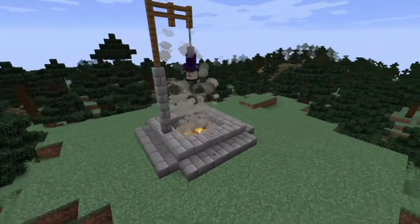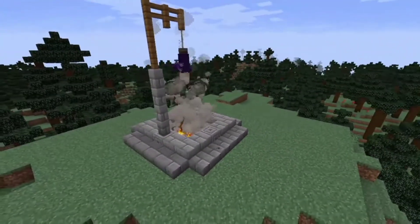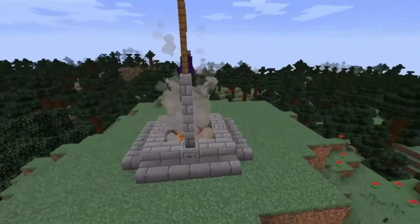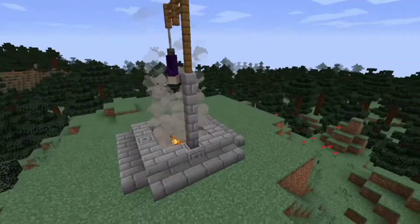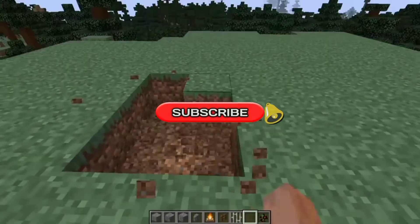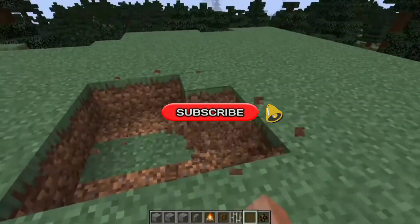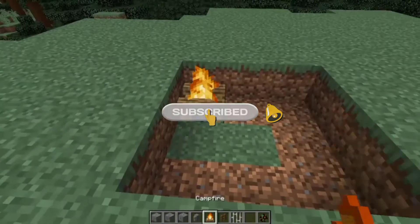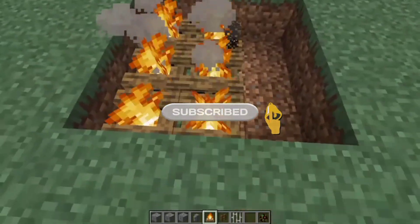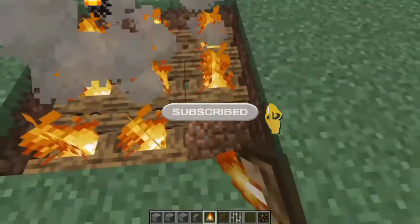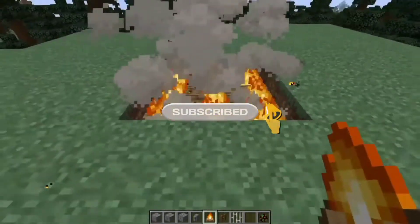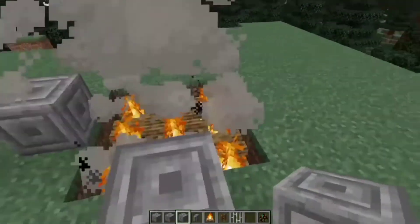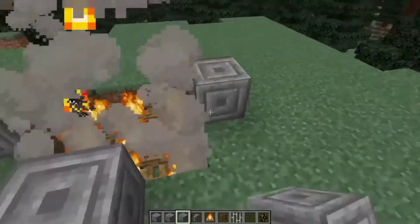This is how to make a witch trap in Minecraft. First, build a fire pit for the trap, then add a border for the fire pit.